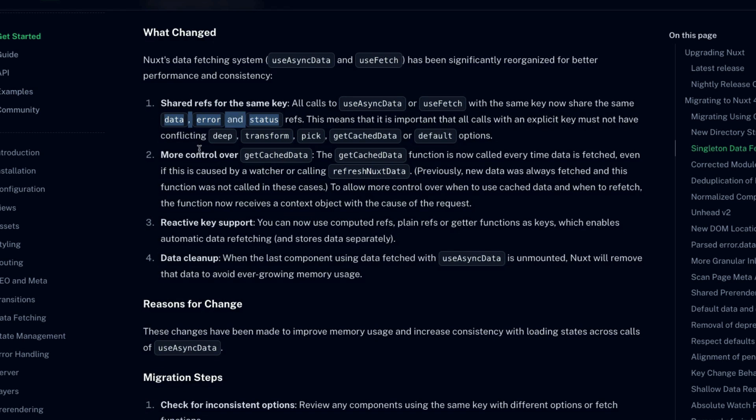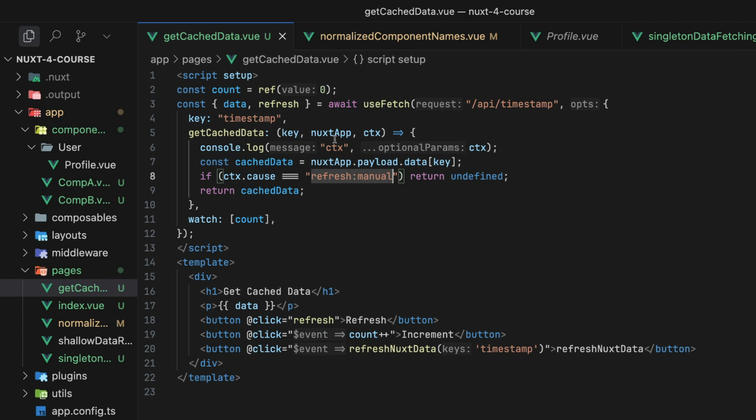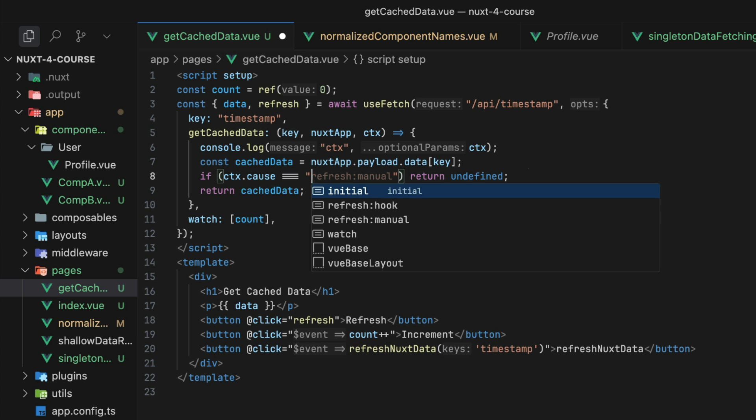Now we also get more control inside of the getCachedData function inside of Nuxt form. Why? Well, because there are many different reasons as to why a request is triggered. And we need to be able to know that reason in order to determine if we want to get the cached data or go back to the server to get fresh data. That's exactly where this new context option for getCachedData comes in. It provides a cause property to give you the reason why we're trying to get more data.